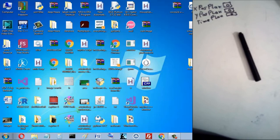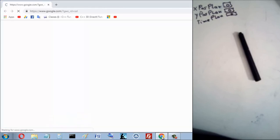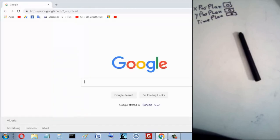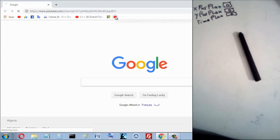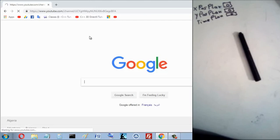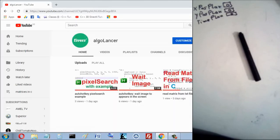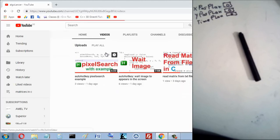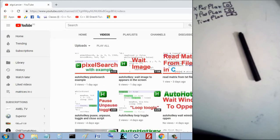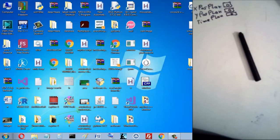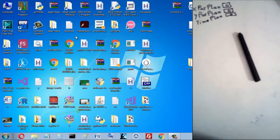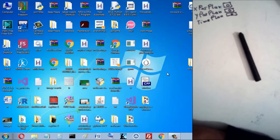Now let's open the browser. I want to say something here — if I move my mouse there is no recording; I just record the mouse clicks. So let's open my YouTube channel, go to videos, and then close the browser.